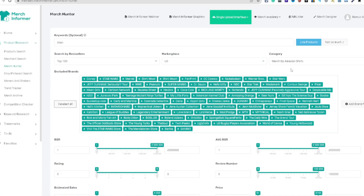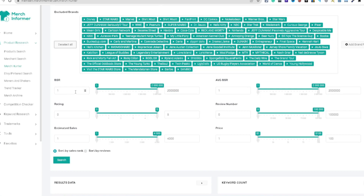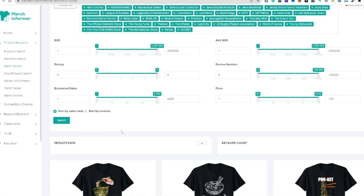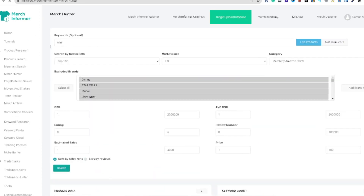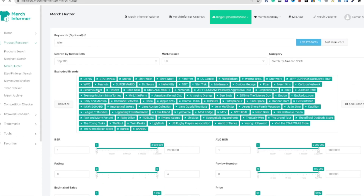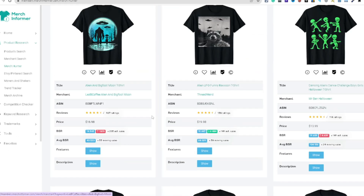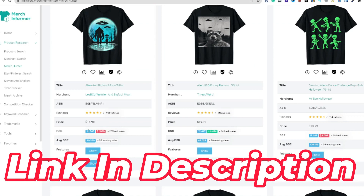We're going to keep the category as shirts, marketplace US top 100, and you can filter any of these. Then we hit search — this is all personal preference — and it's going to take that keyword 'alien' and filter all the results. Usually you'd have to dig into Amazon.com and go through different listings, making sure the algorithm is giving you the right results.